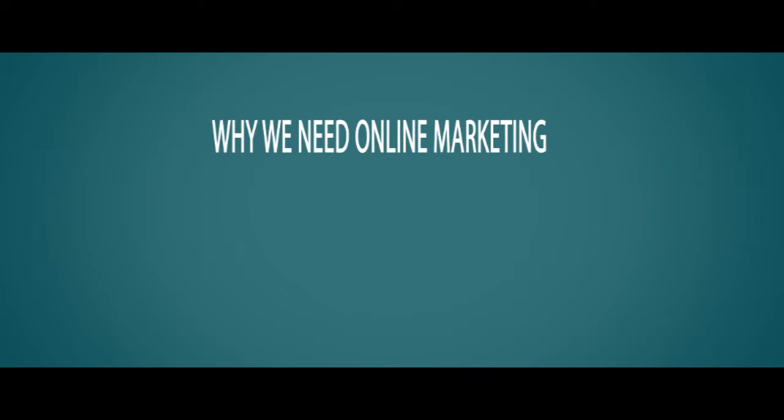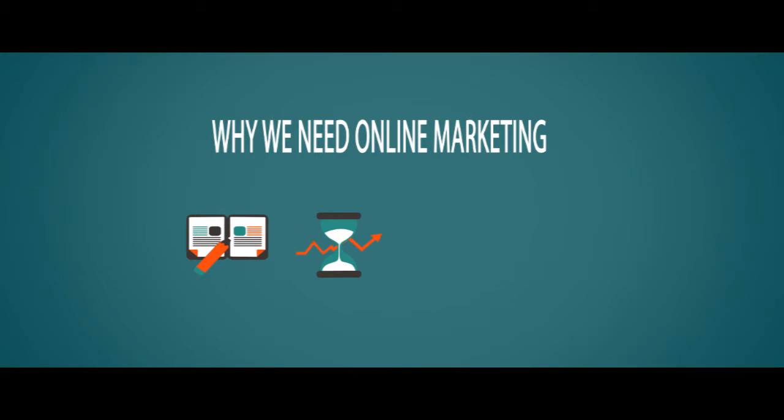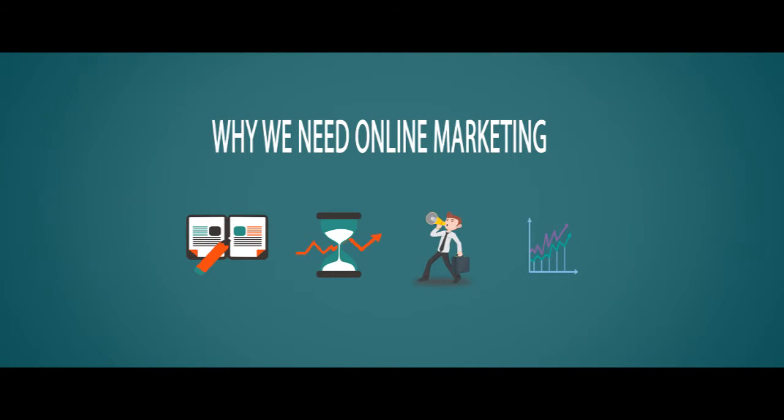Why we need online marketing, content marketing, internet campaigning, web-based advertising, online outreach, or whatever you want to call it.